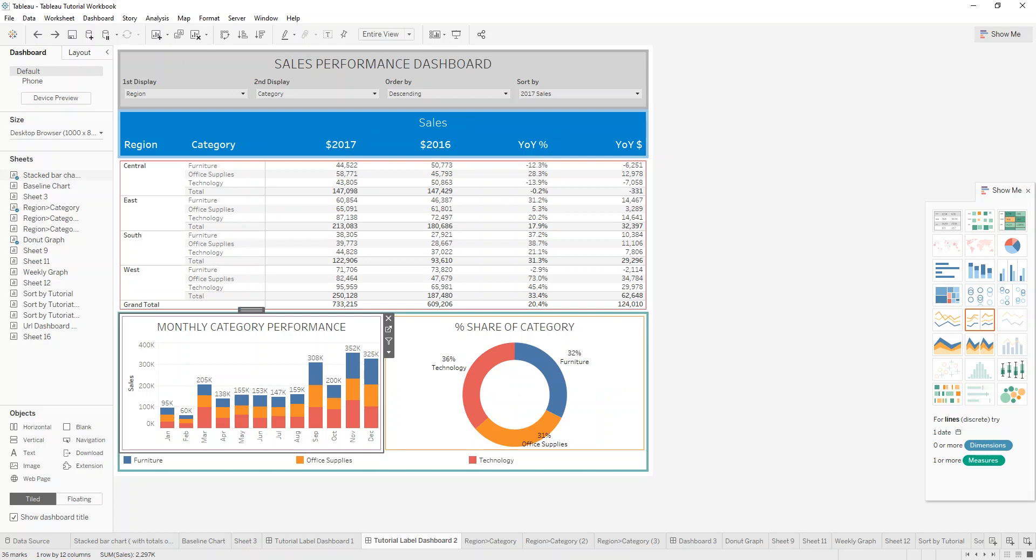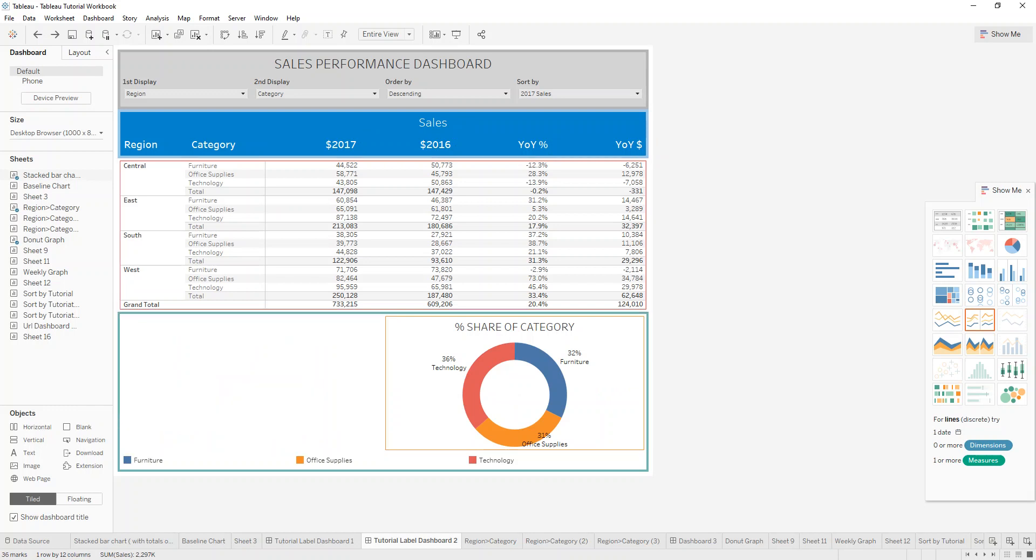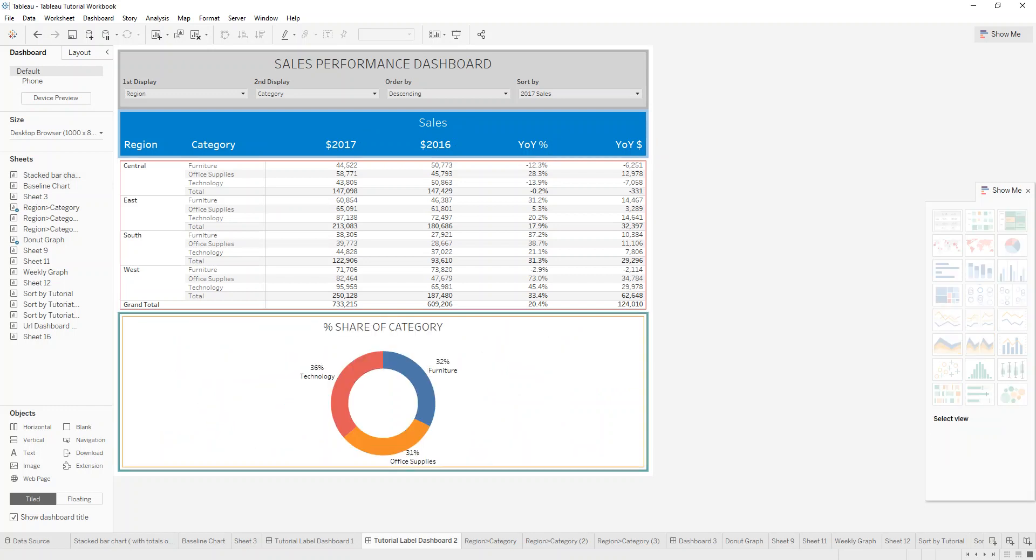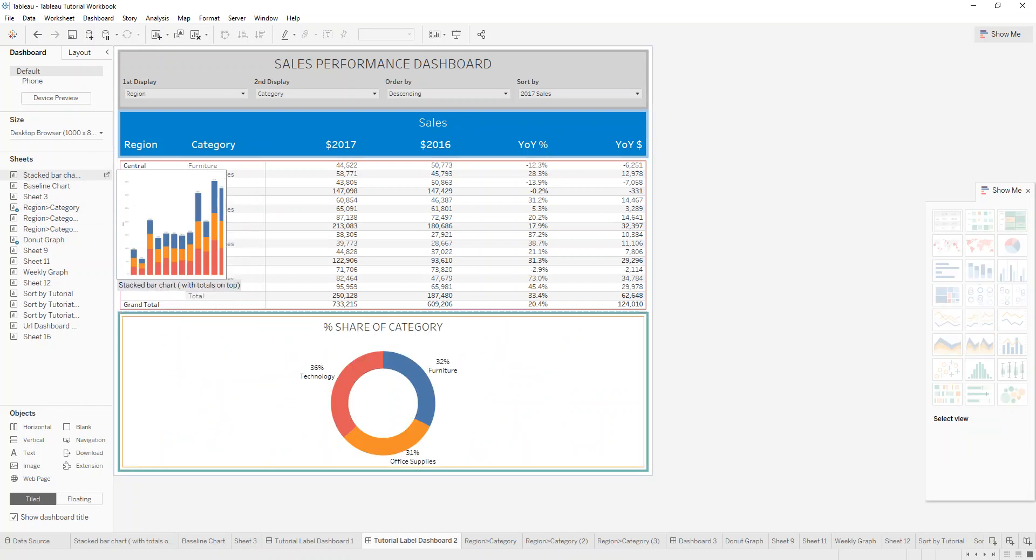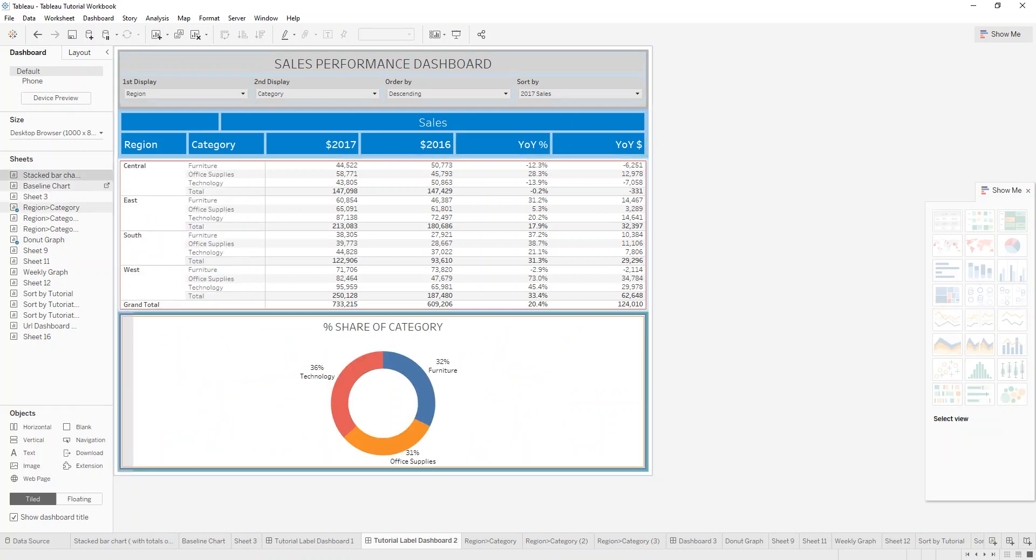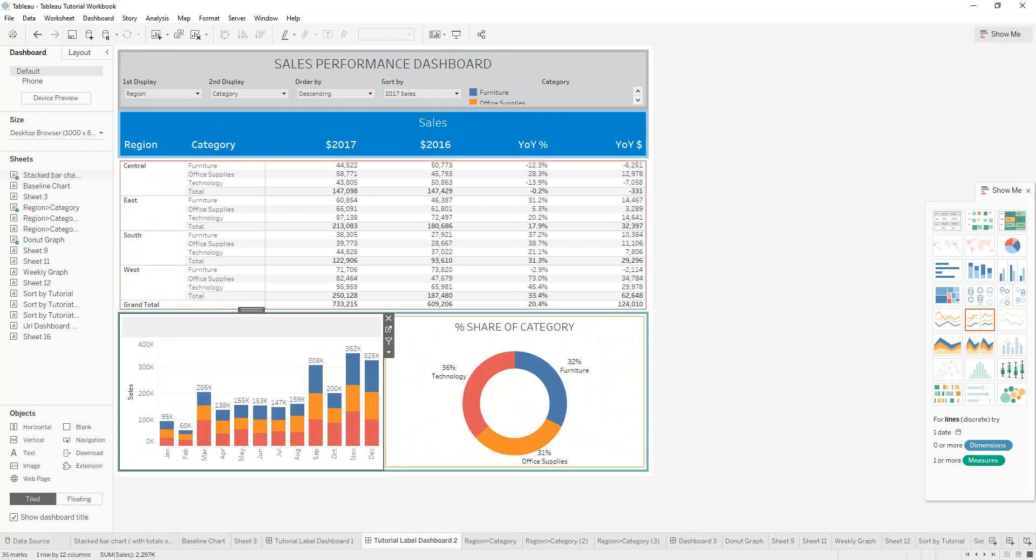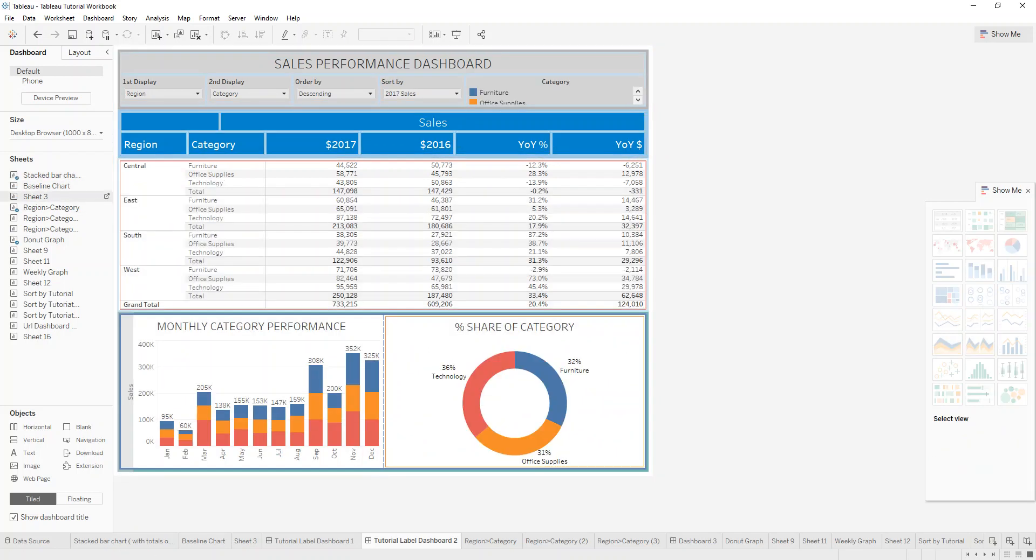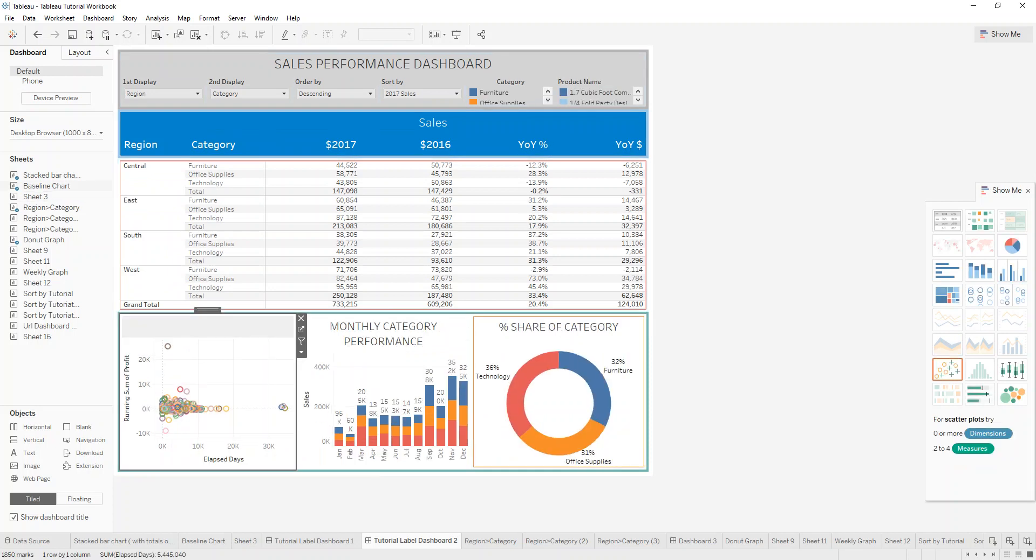So what I've done here is if we drag out the monthly category performance, and drag it back in, you can see that this will always line up to the side, to the side, to the side, and so on, because this is a horizontal container.